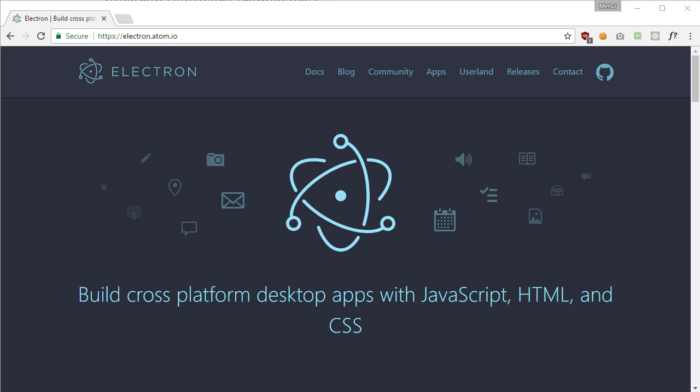Yeah, Electron has a lot of use. If you are familiar with front-end technologies like JavaScript, then I guess you should be pretty much well off with Electron in no time. So that's all for this tutorial, and in the next video I'm gonna show you how you can set up your environment for Electron and we'll get started from there. So hope to see you soon there.